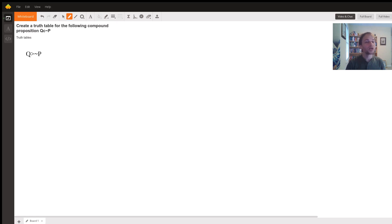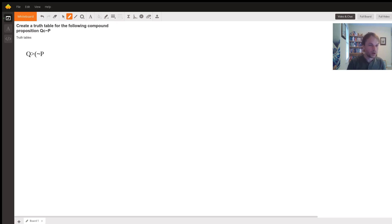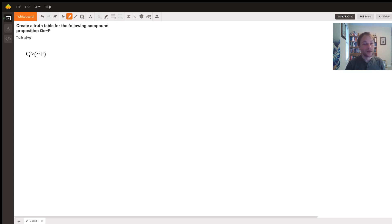So what's our main logical connective going to be? Well, since the not attaches directly to the P, we might as well put parentheses here and see that our main logical connective is an if-then. It's connecting Q with not P. So how are we going to do a truth table for this?